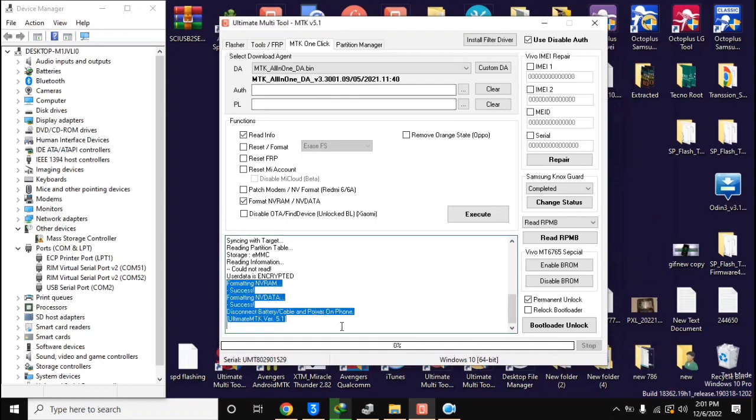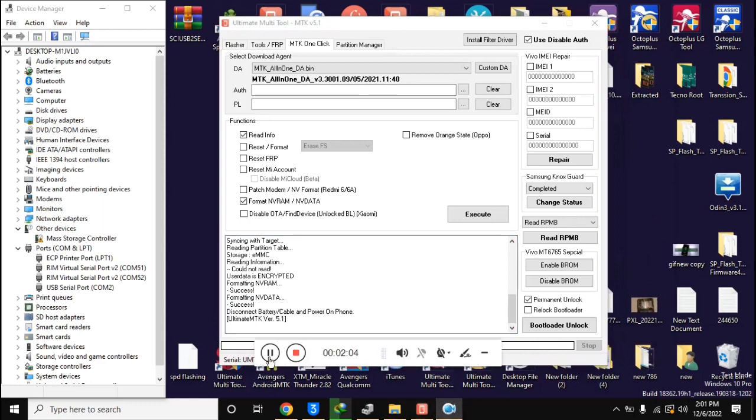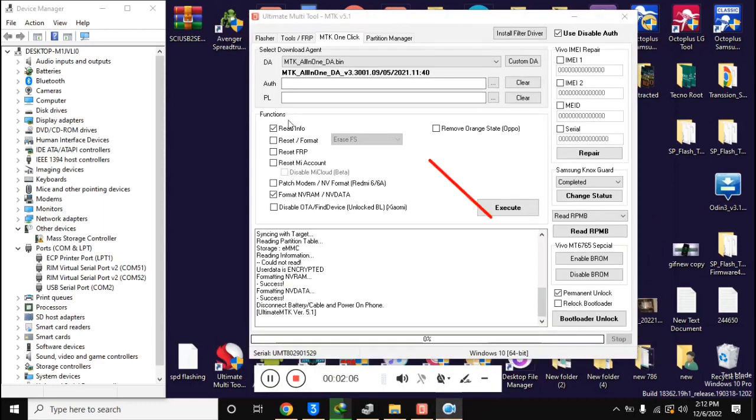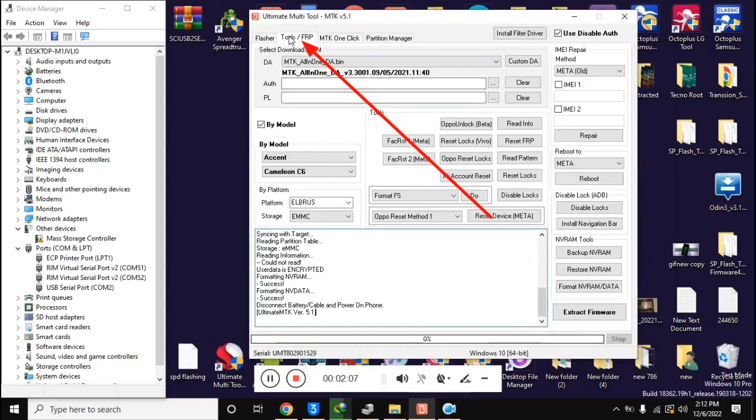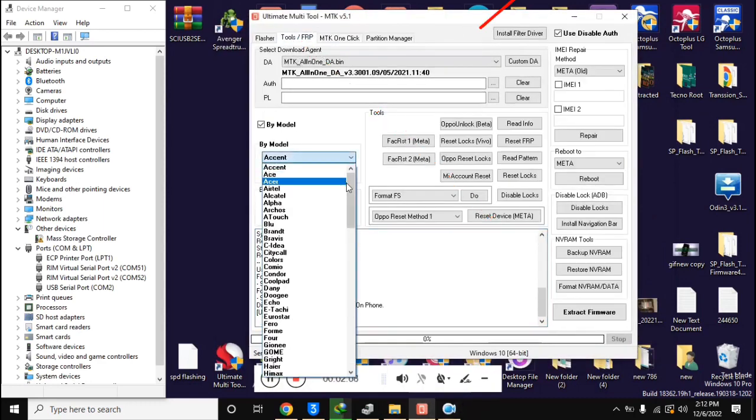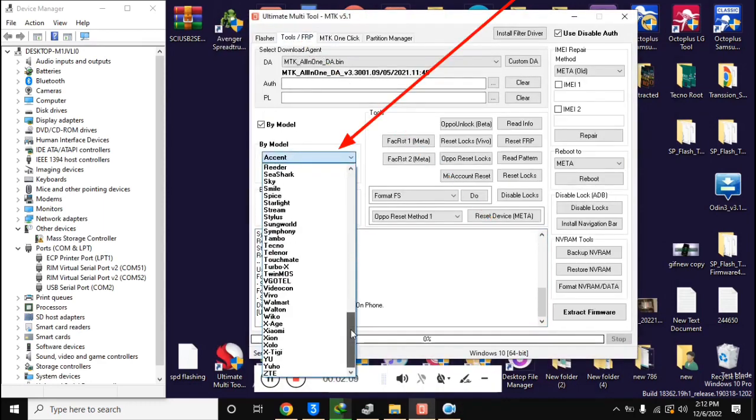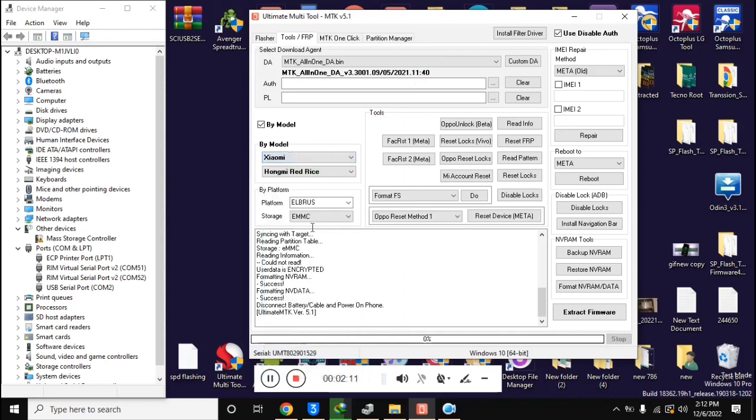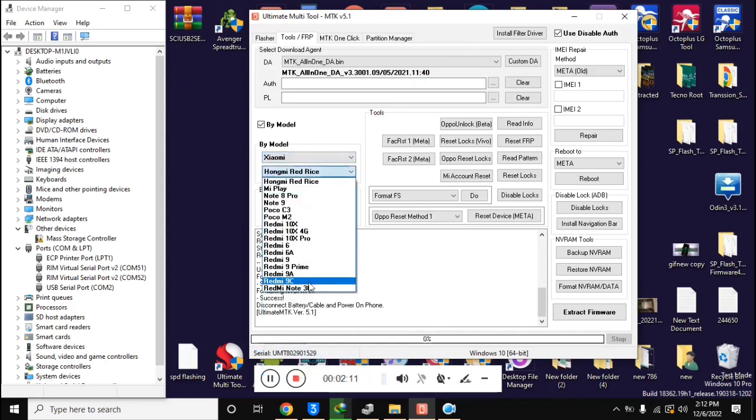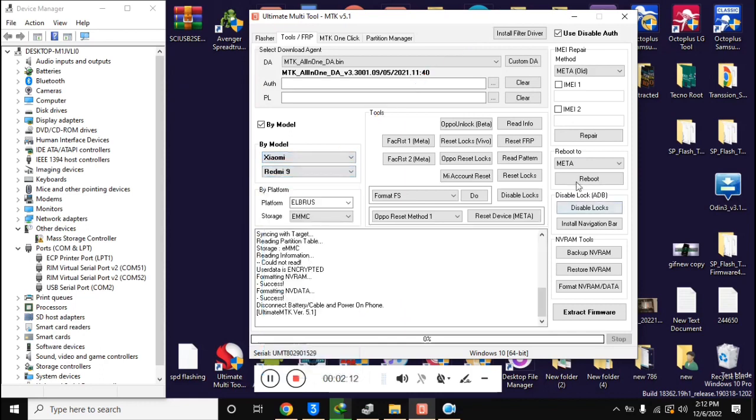Now let the UMT MTK tool appear again. Here select Xiaomi Redmi 9 model in tool FRP section.